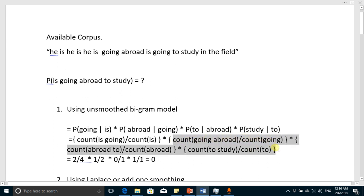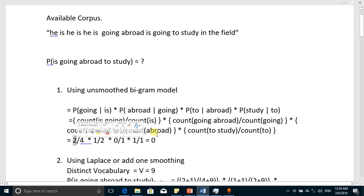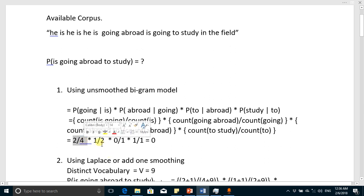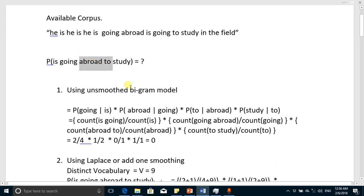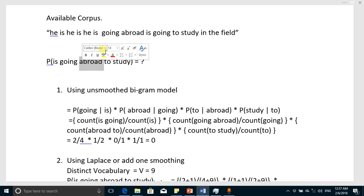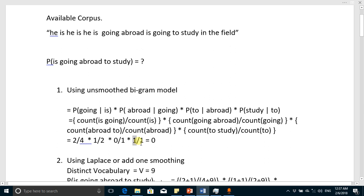The count of 'is going' in the training data is two — it appears one time here and one time here. The word 'is' appeared four times, so it becomes 2 over 4. Similarly, 'going abroad' appeared one time while 'going' appeared two times, giving 1 over 2. The pair 'abroad to' never appeared in the training data, so the numerator is zero, and 'abroad' appeared just one time.